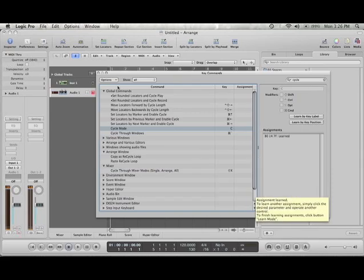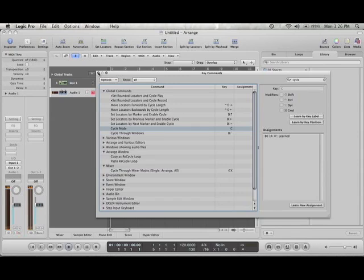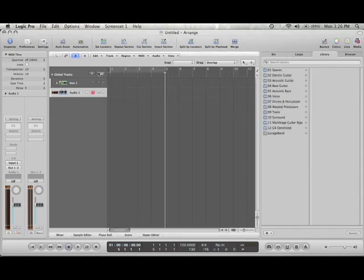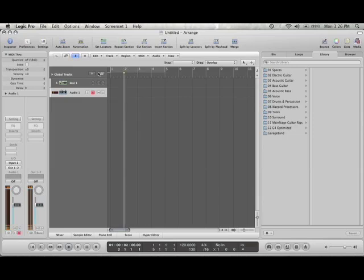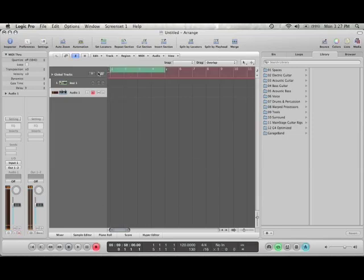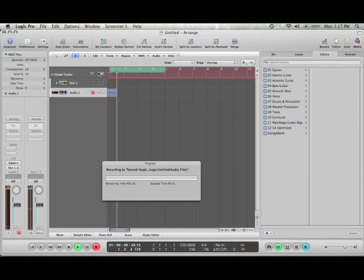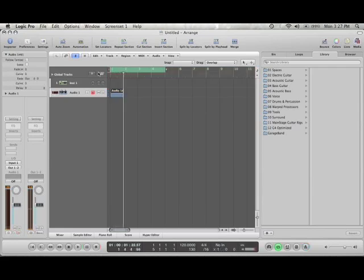So now let's test it out. Using the XM49 we can go forward, backwards, turn on cycle mode, and start recording. There you go.